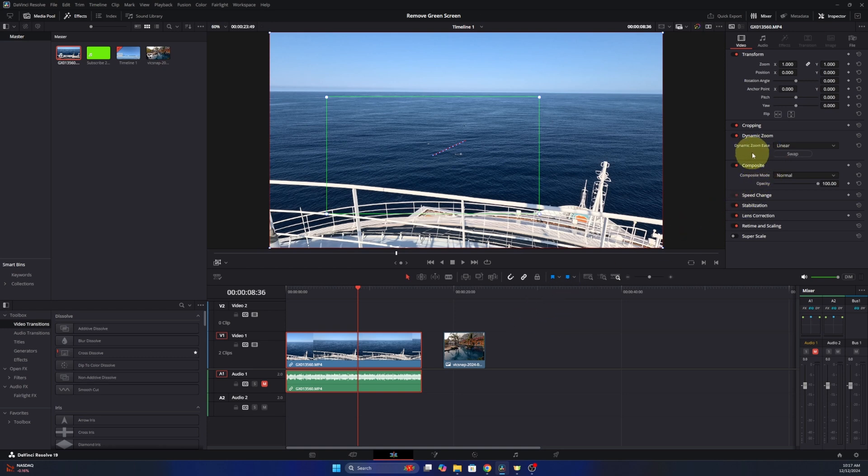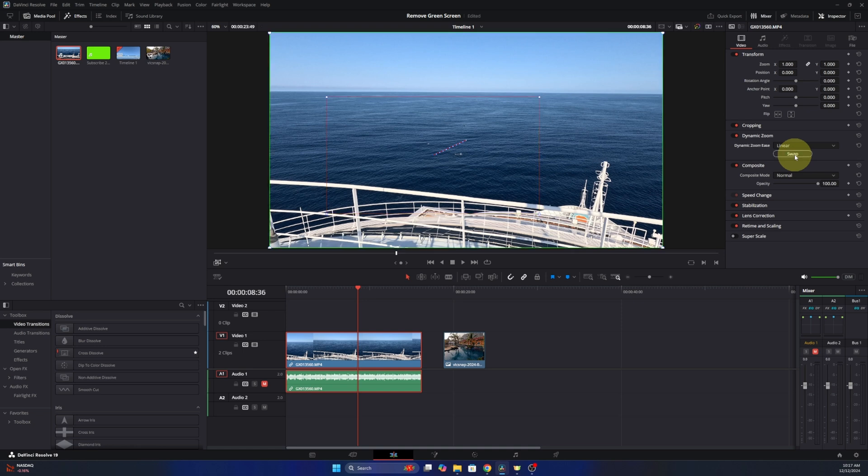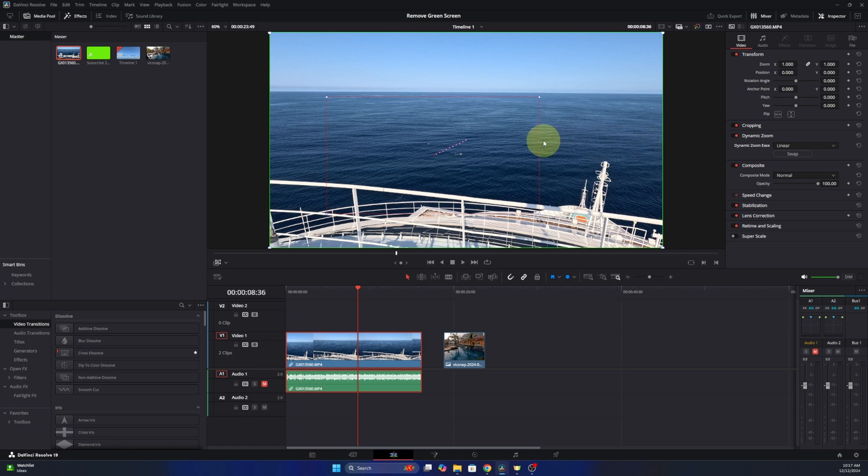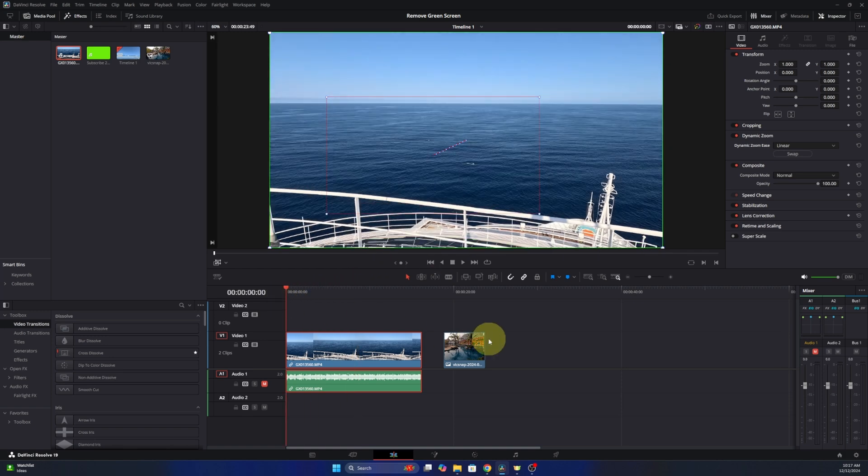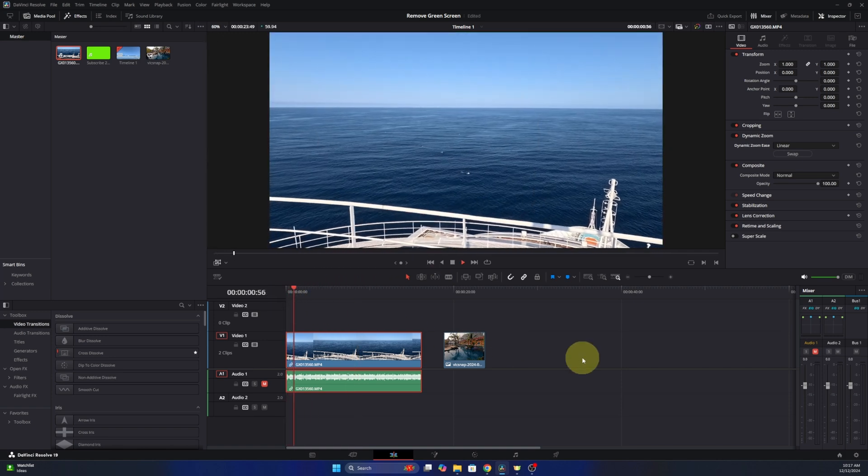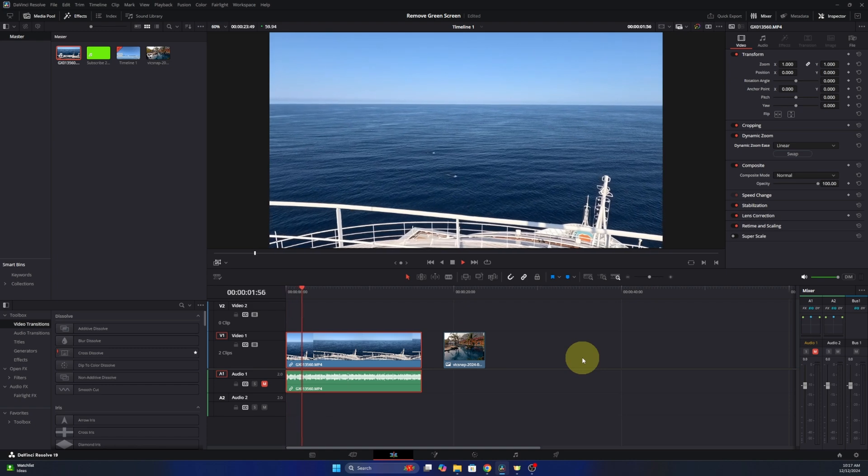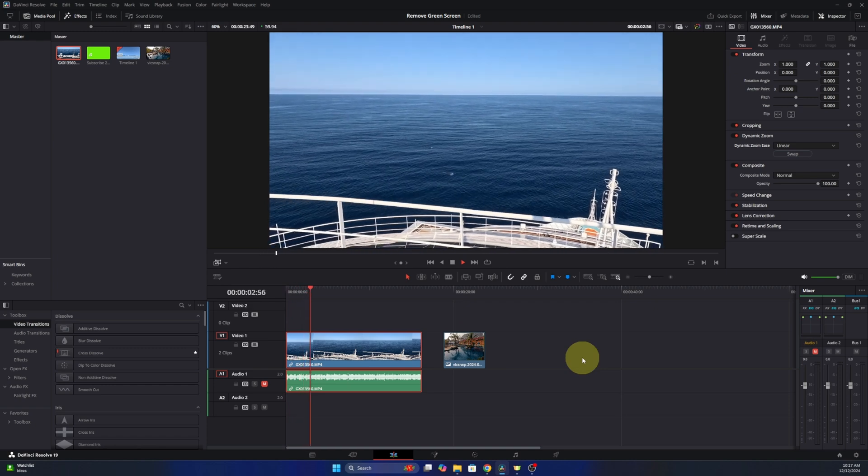Right up here where it says dynamic zoom swap. You can go ahead and left click on swap and it's going to swap the green and red boxes. So now it's going to start at the green and zoom in to the red. So now when we play it, we've got a zoom right in on those dolphins.